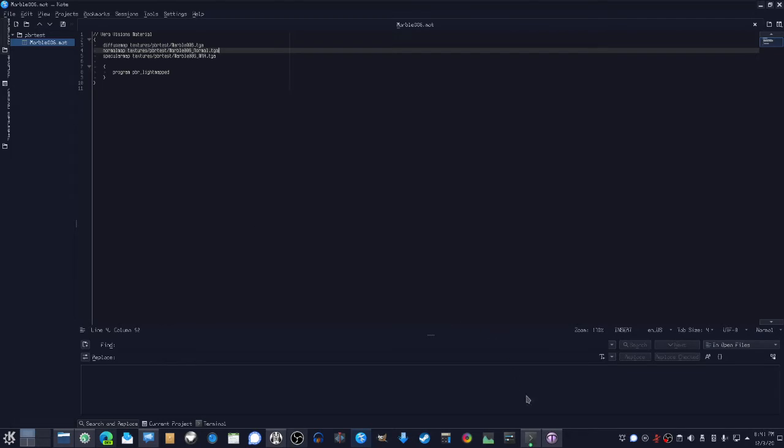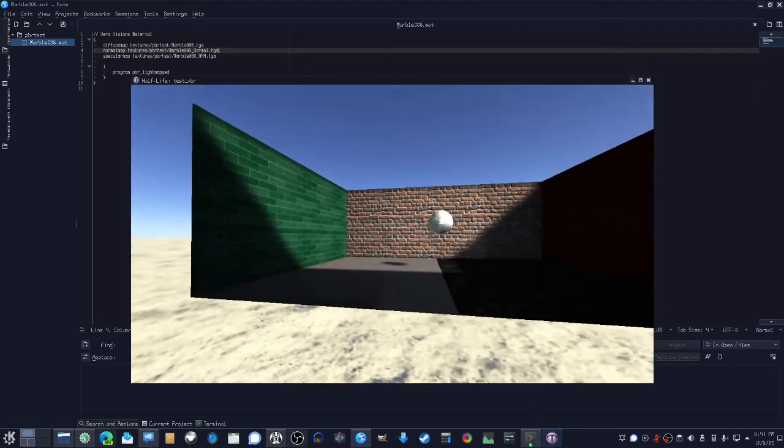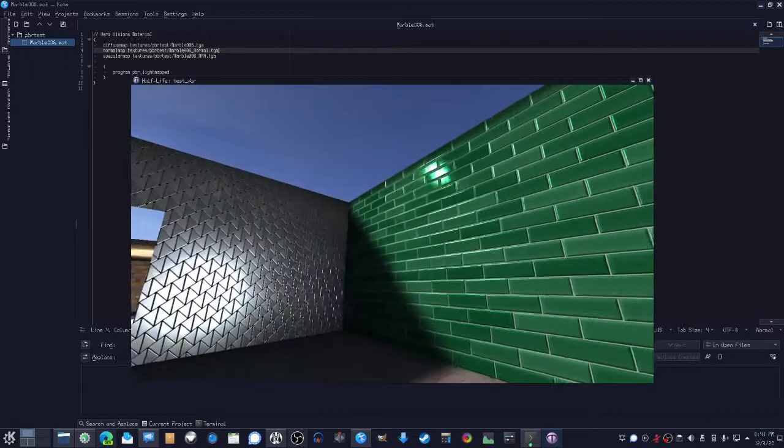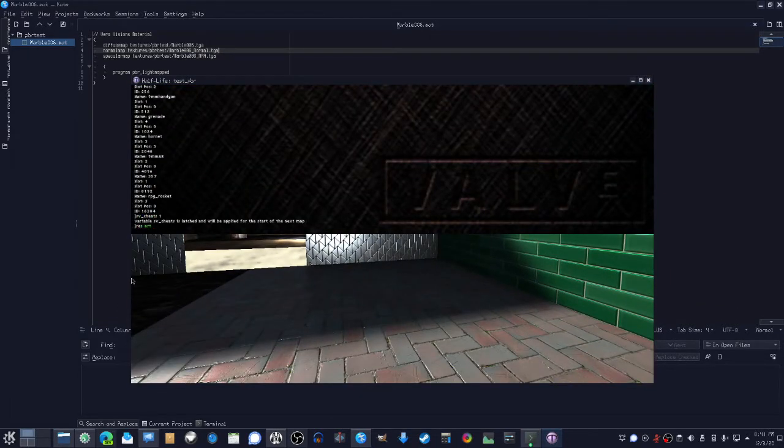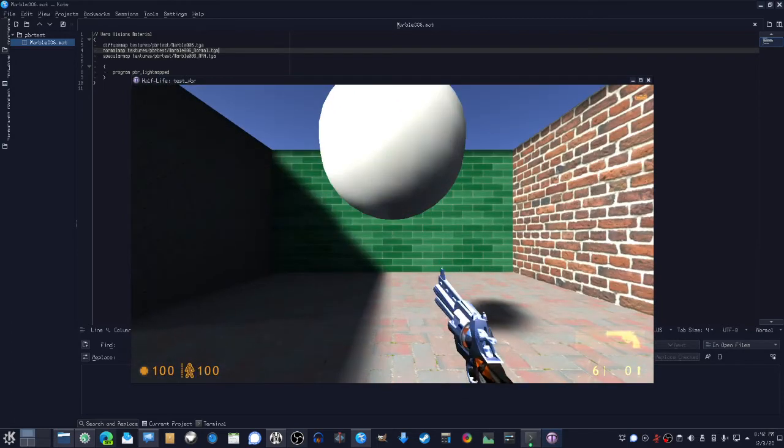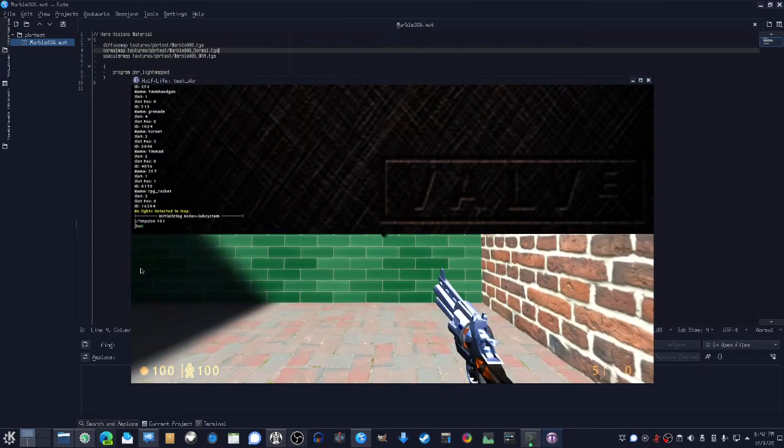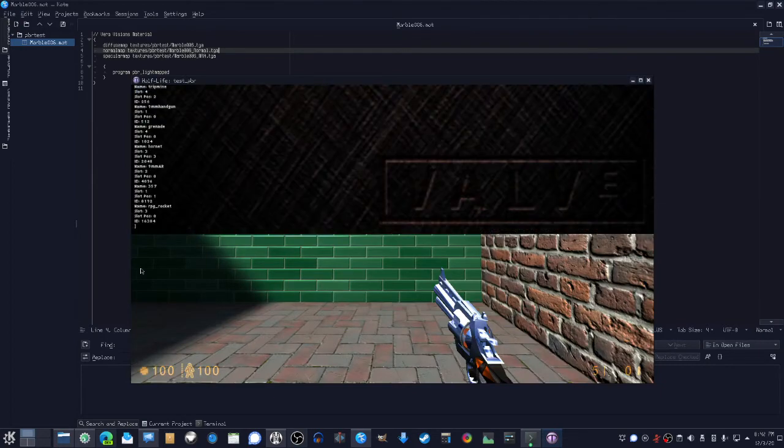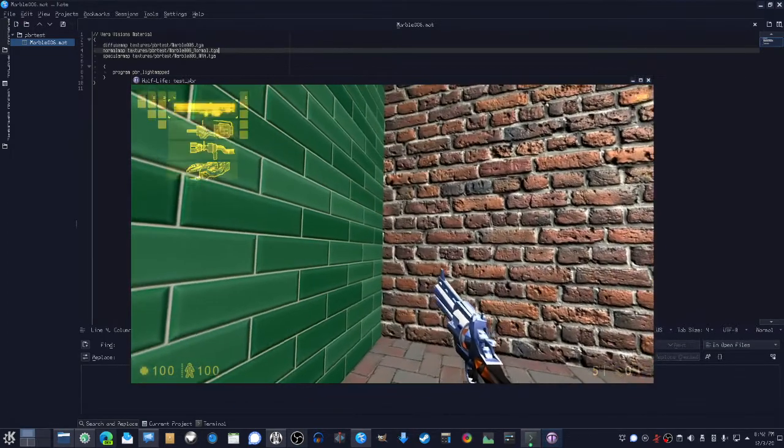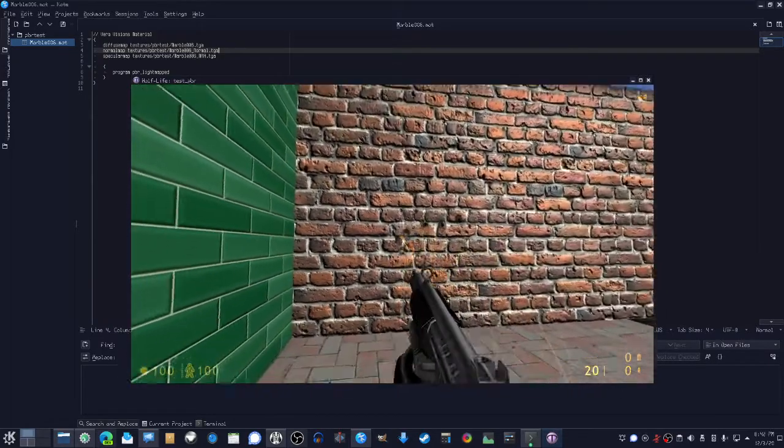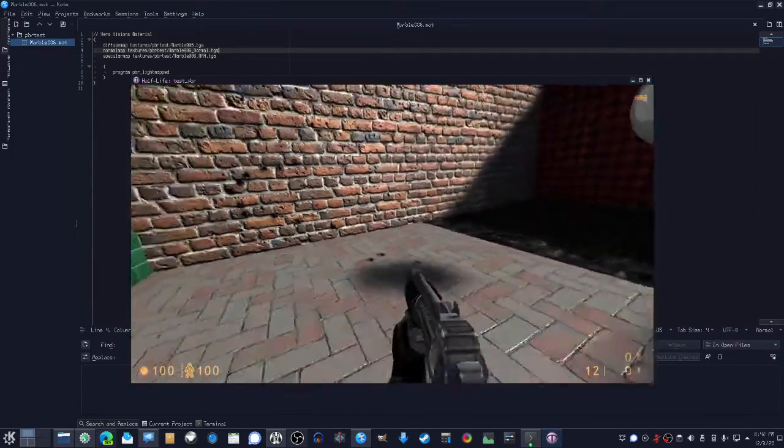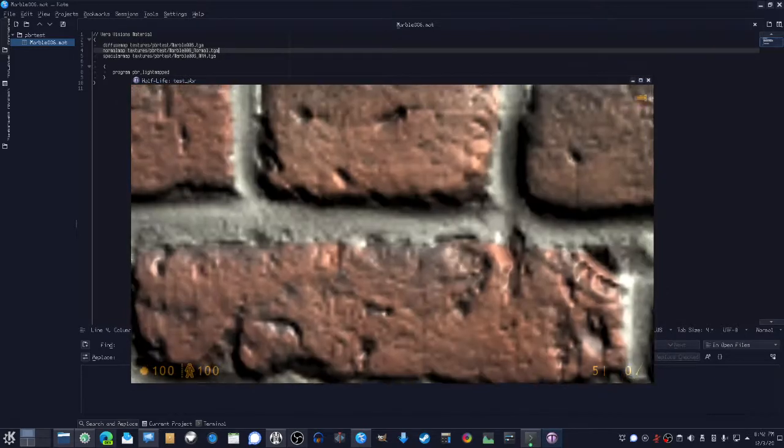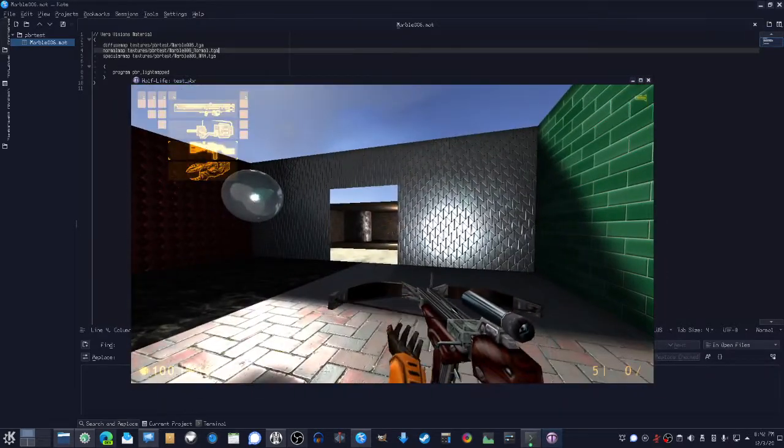Anyway, hope that was interesting to some of you. Physically based rendering is here. You can use this in all of your fun projects. Like, yeah, that's like Half-Life. Working as it should.